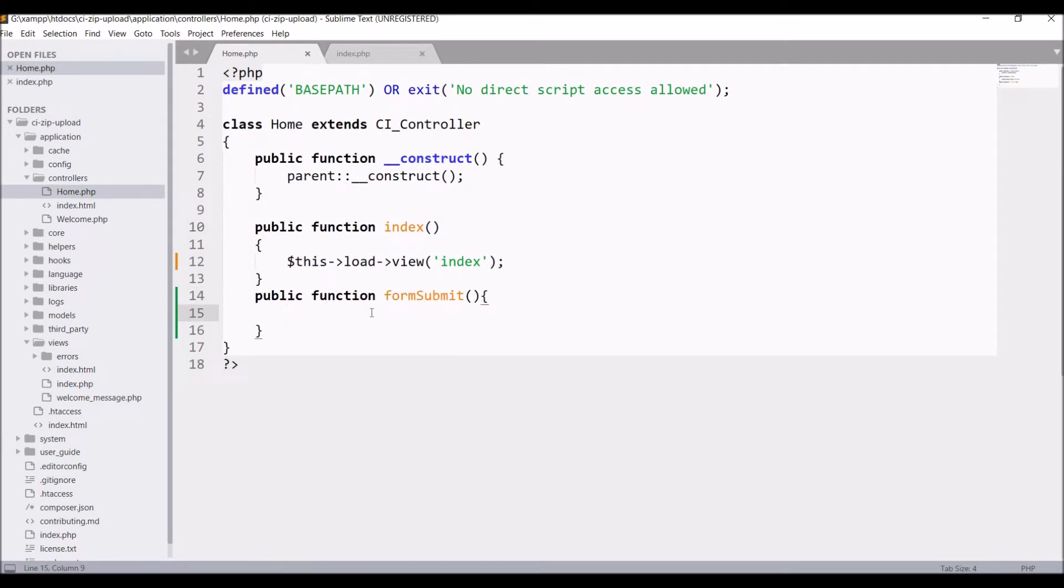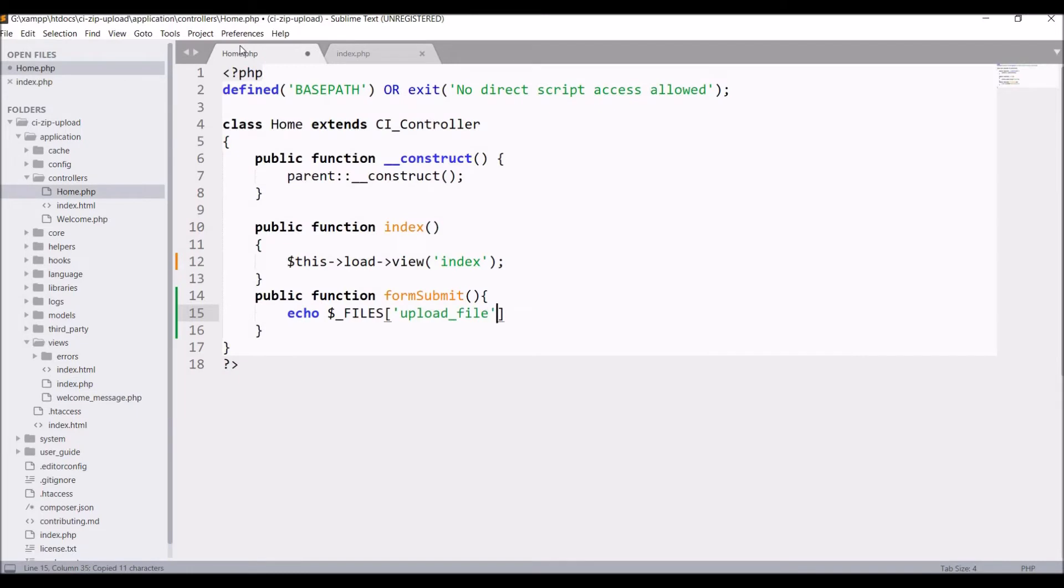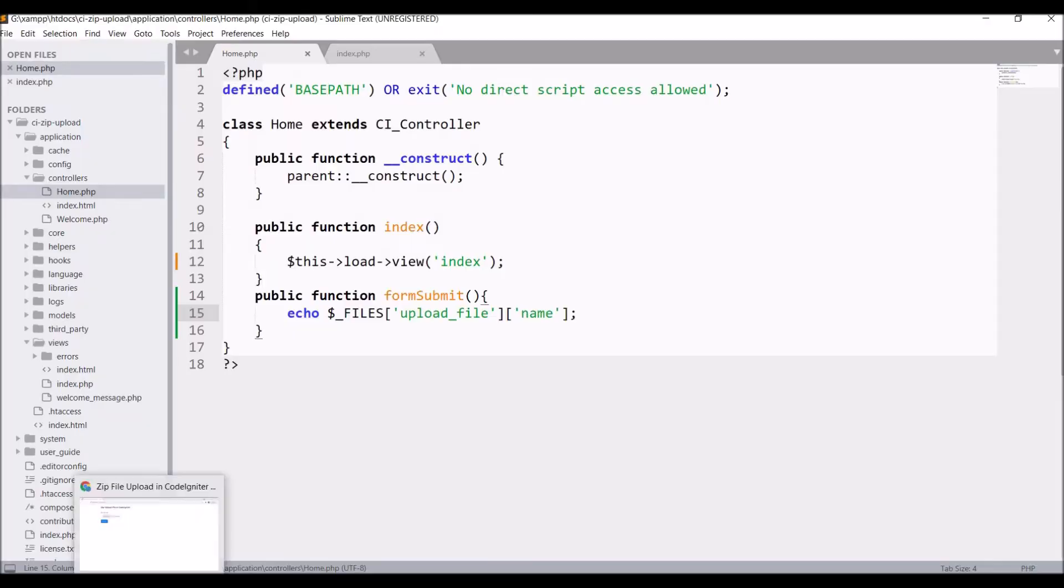After that, let's get the input field. So write echo files then write input name. I'll be getting the file name, so write name here. Now save, and now let's go and check in browser.